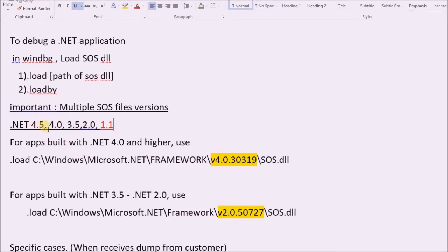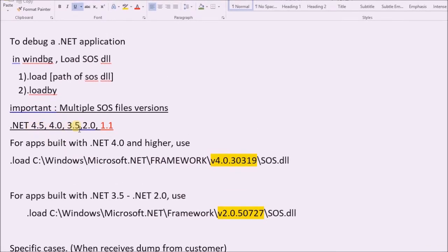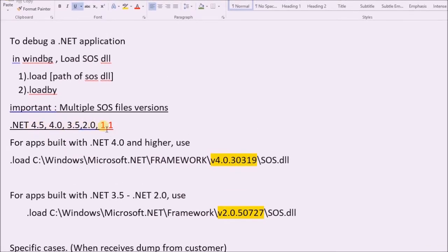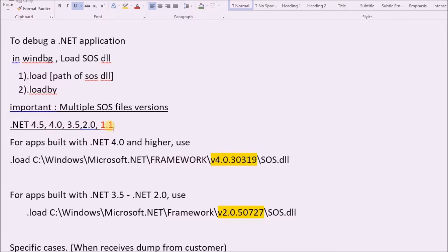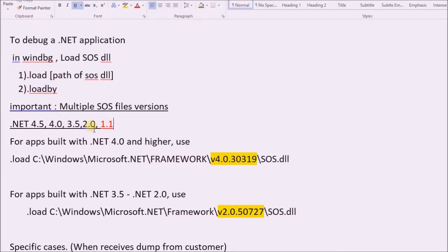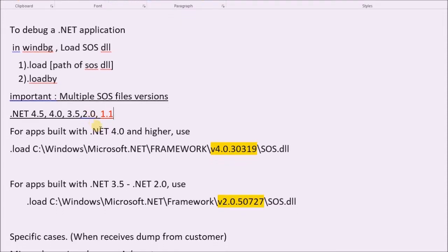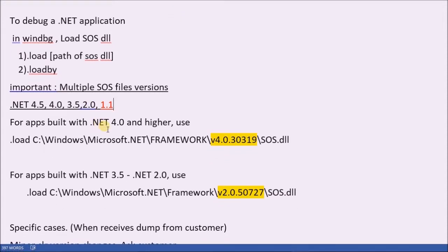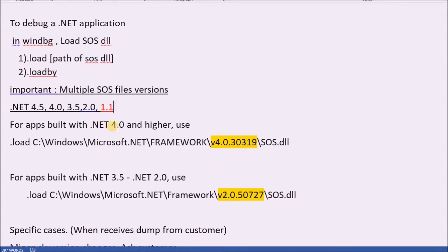We know there are many stable .NET Framework versions. Though 1.1 is also a stable version, we omit it now because not many apps are running with that. So to keep things simple,